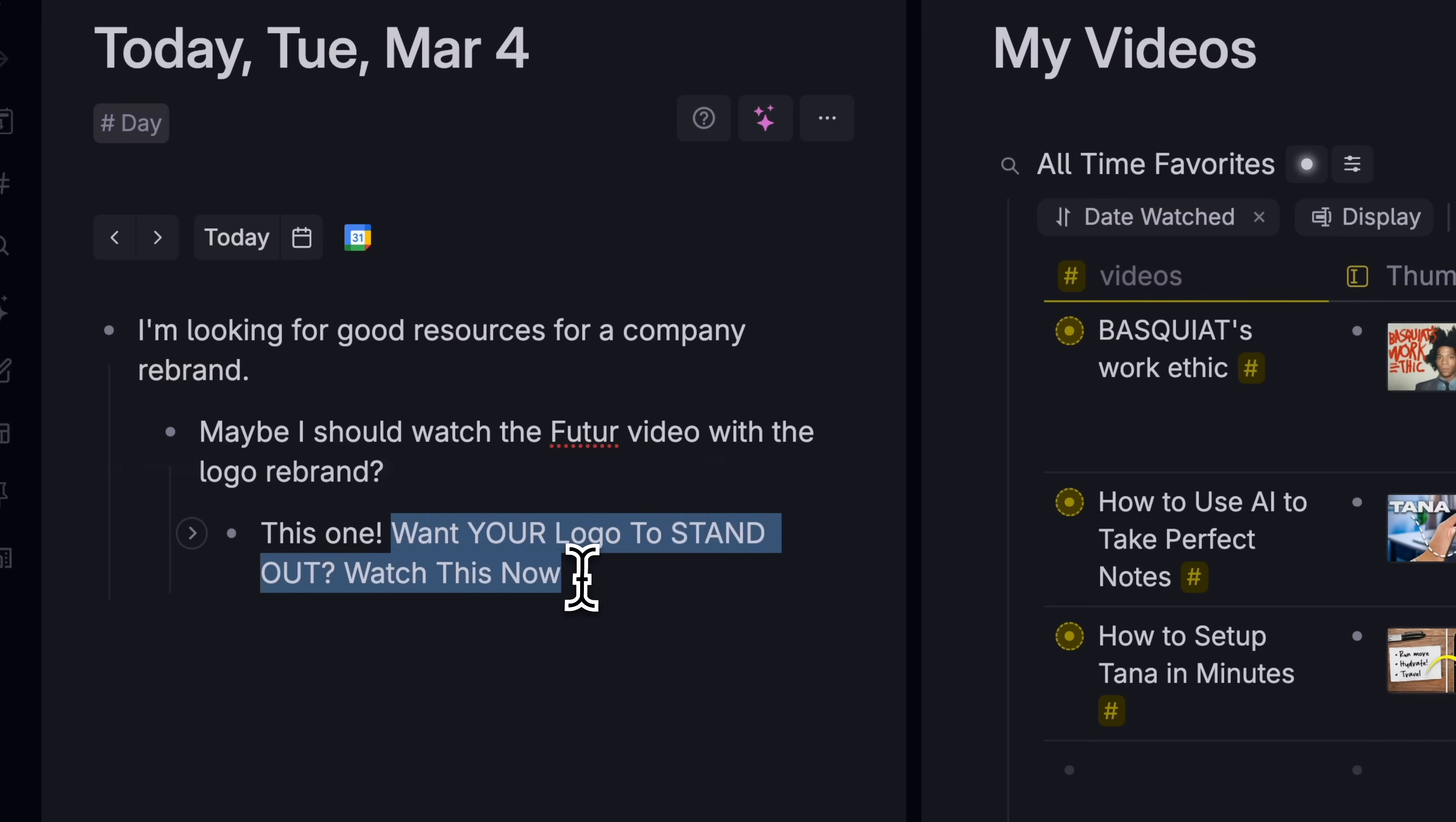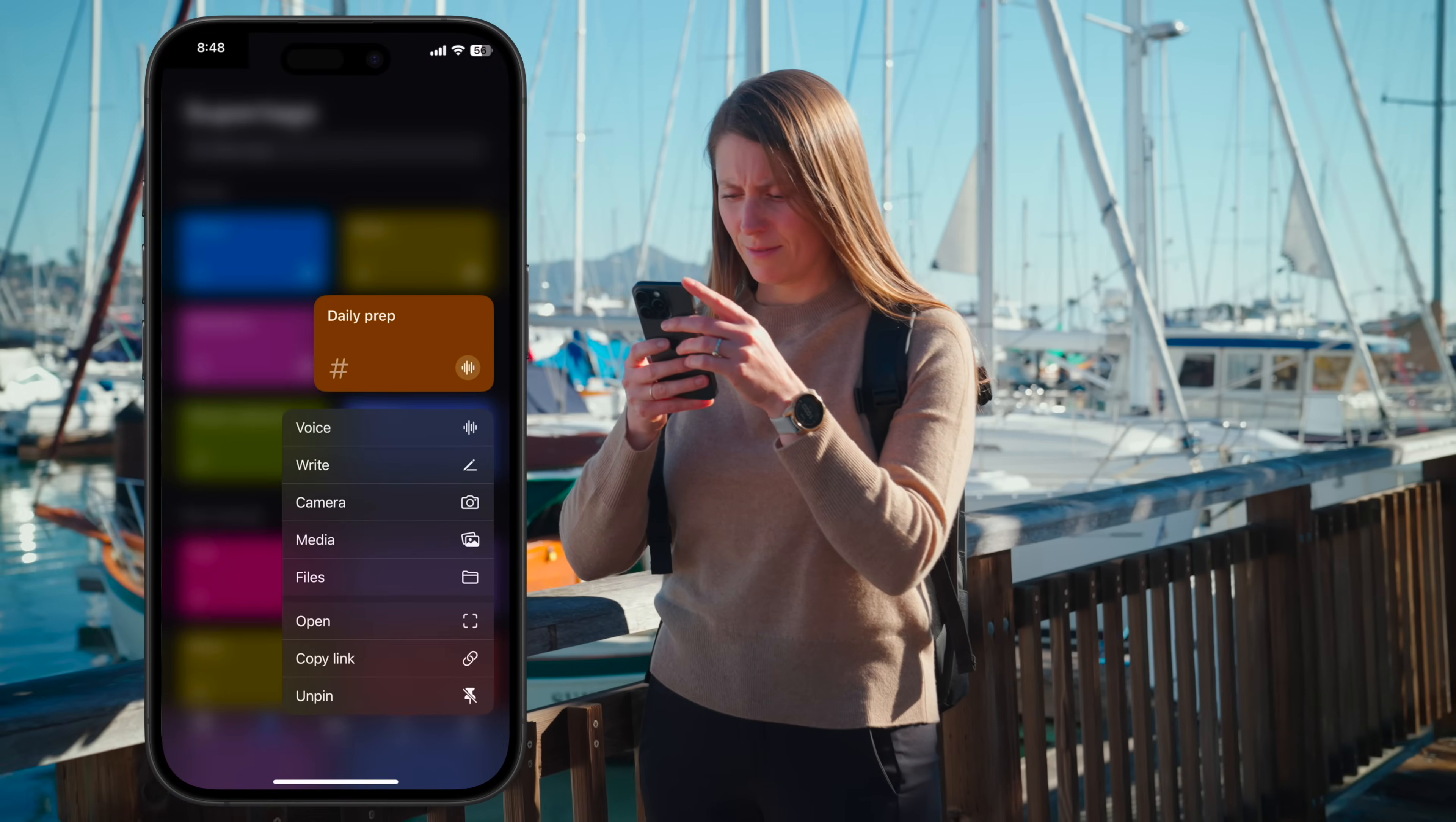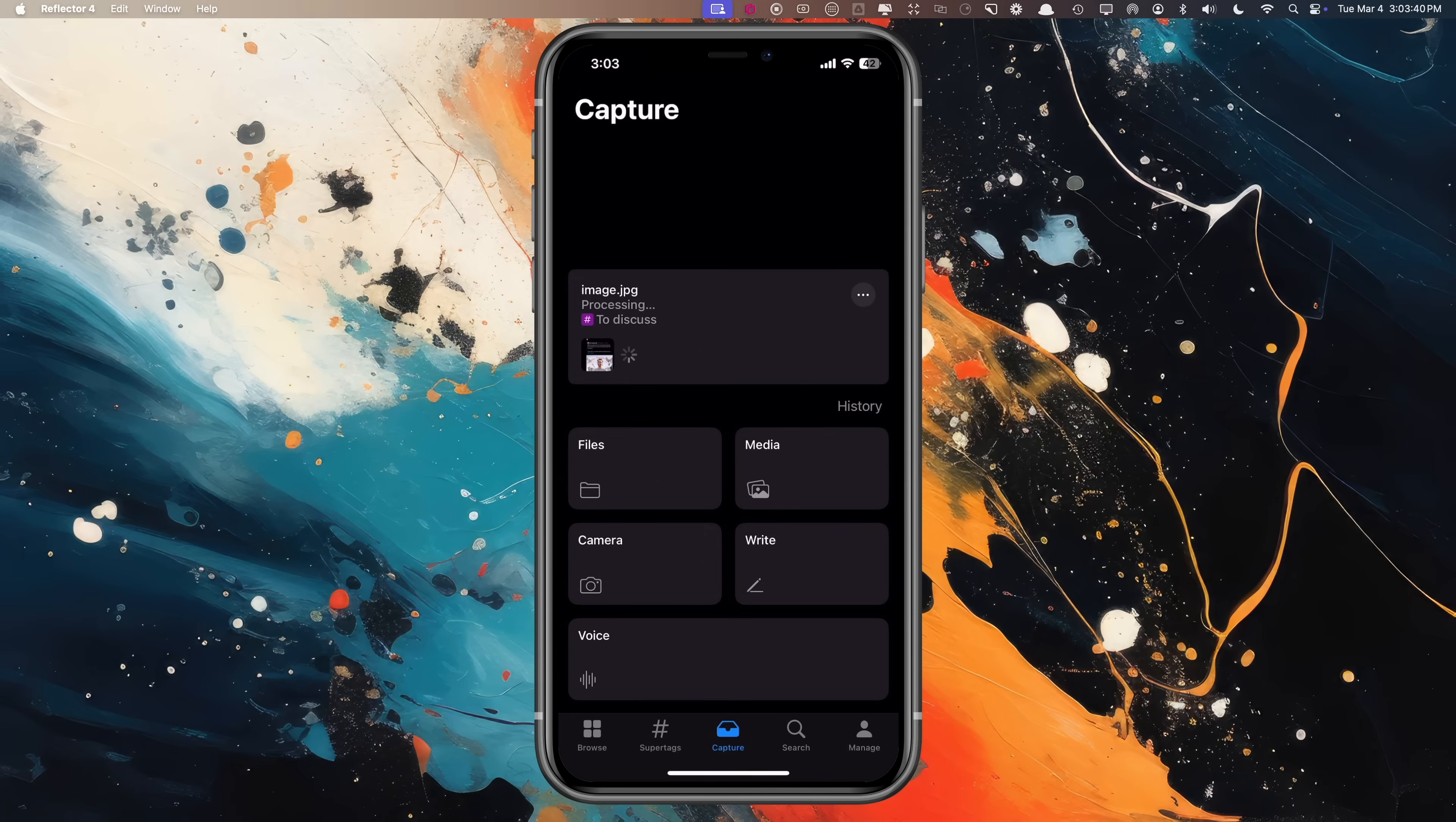You're typing something else. You highlight, you tag. You're on a walk, you think of something. You press this button, you talk, and it's tagged. You screenshot something, tap, and tag. All of these take about a second of thought.